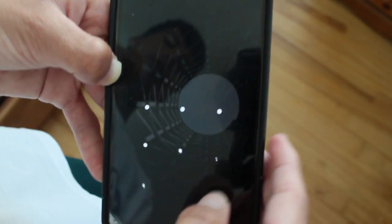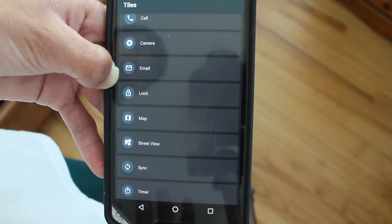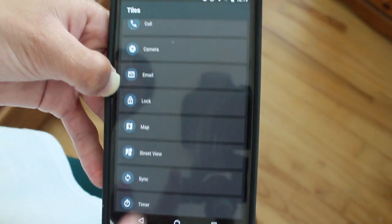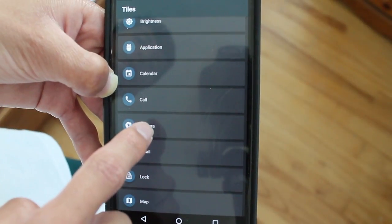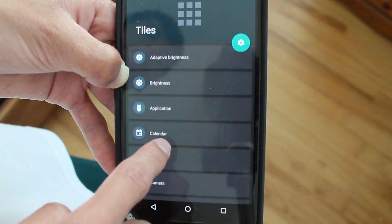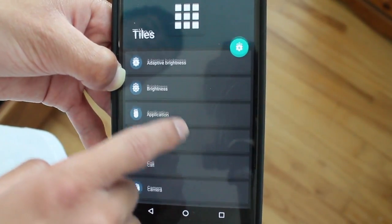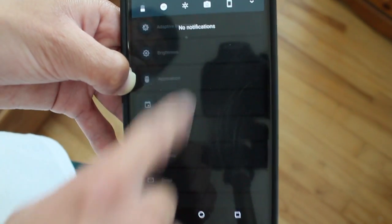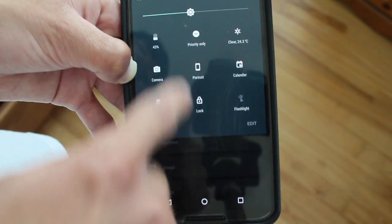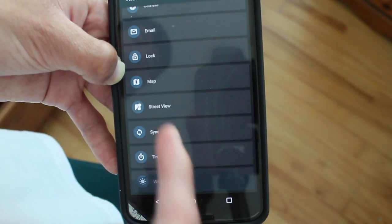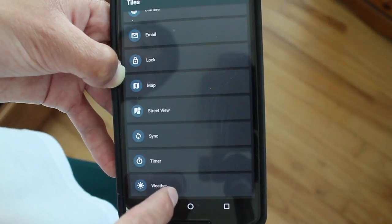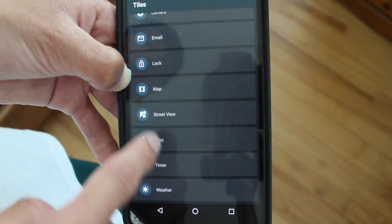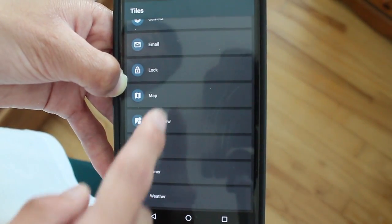You can check your email, open your camera, take a call, check your calendar, change brightness - but you don't need brightness change since it comes by default and works just fine. There's also timer, weather, maps, and much more stuff.